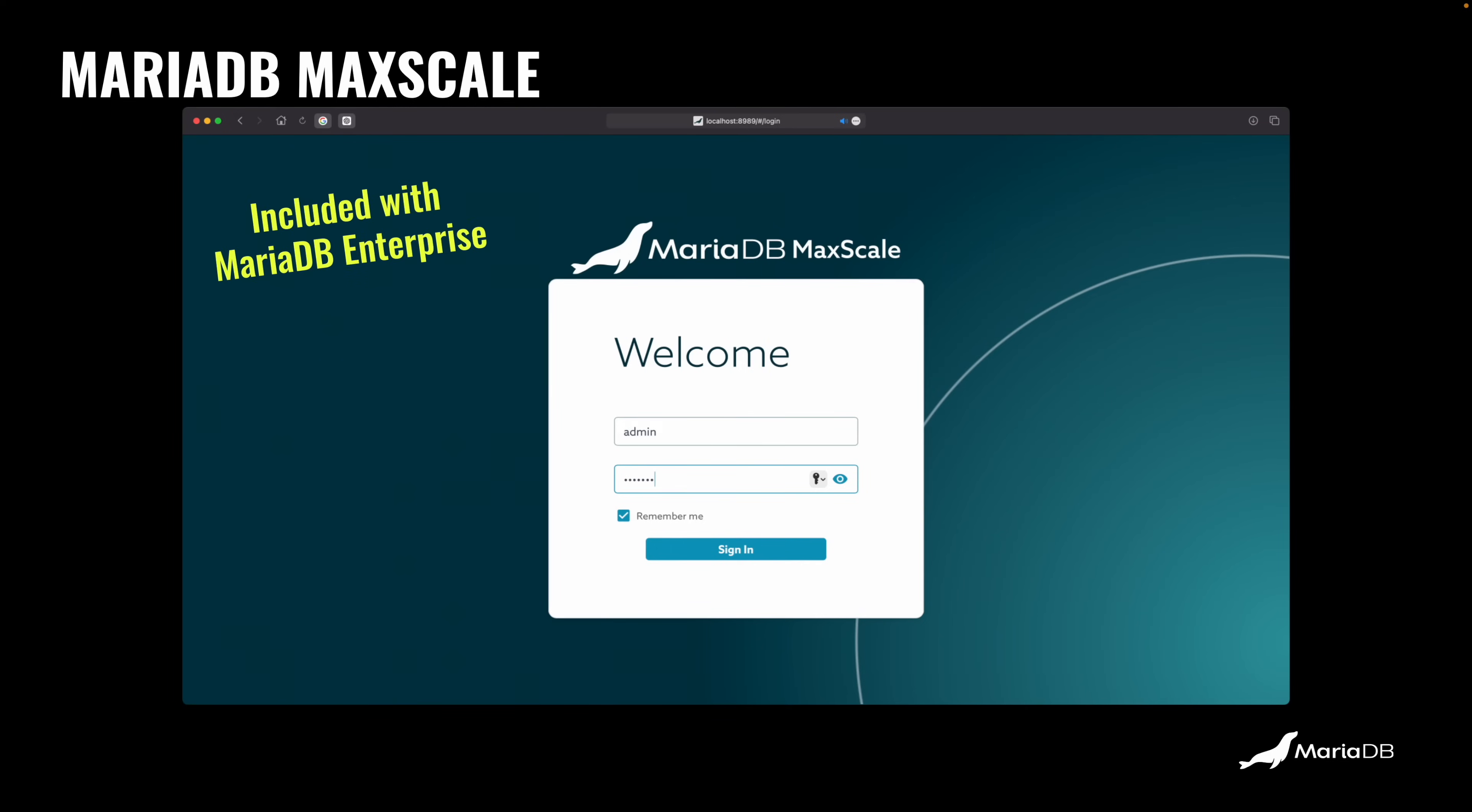Basically, it's something that sits between your applications and the database, the MariaDB database. It could be one server or it could be like a cluster with many, many servers. And by the way, this is included with MariaDB Enterprise. You can find the license details on GitHub. It's source available.